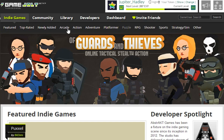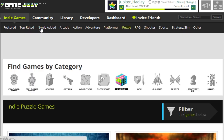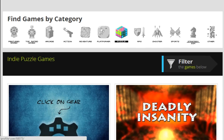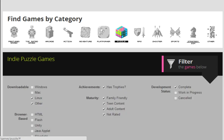Say we like puzzle games. So then you can scroll down a bit and you can filter these games.